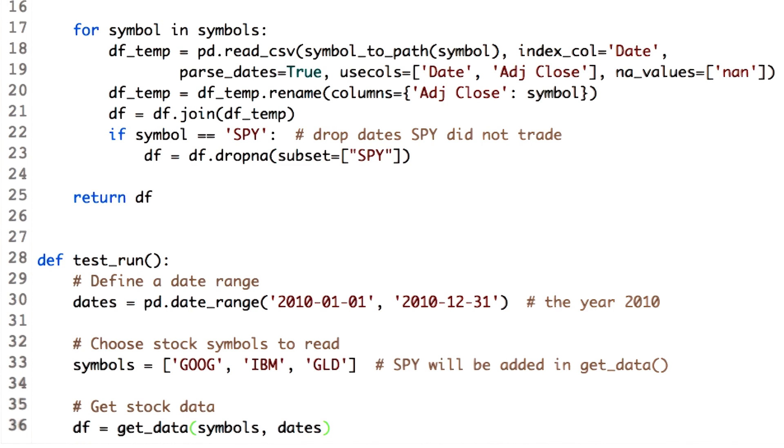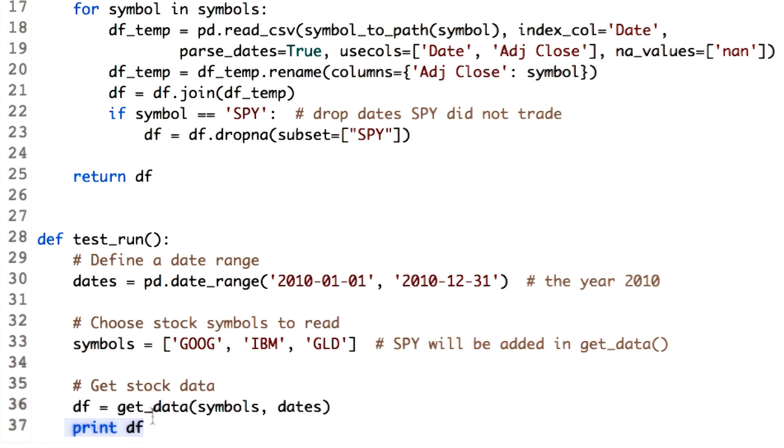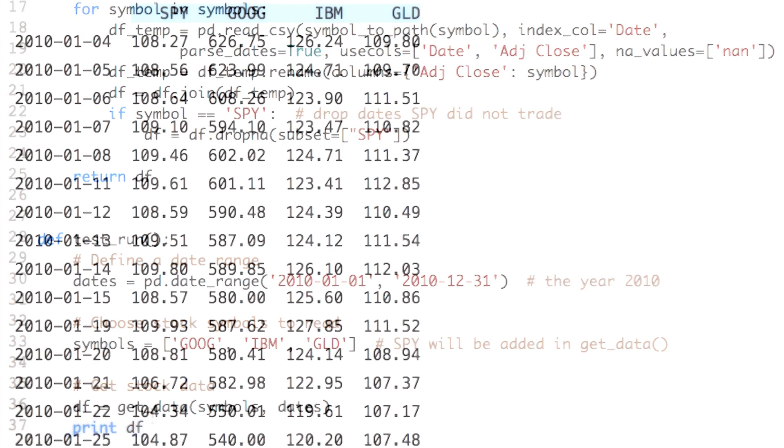To do any kind of analysis on the data, we need a significant amount of data. So let's read data for each stock for a period of one year, that is year 2010. You can do this by changing the start and end date as shown here. Let's see the data frame content now.